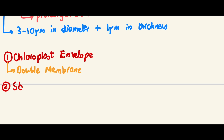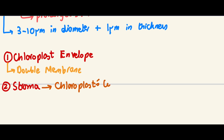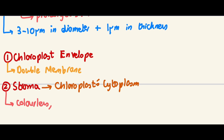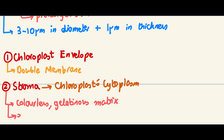The second component is the stroma. Think of it like the chloroplast's cytoplasm — in the same way the cytoplasm is where many reactions happen, the stroma is a colorless gelatinous matrix where a lot of the chloroplast's reactions take place.